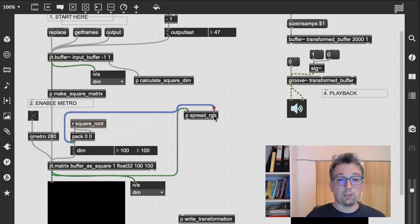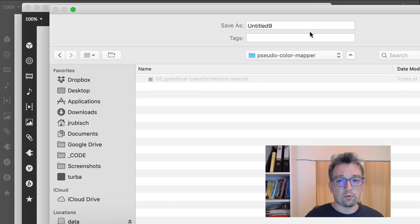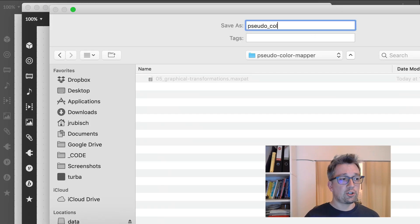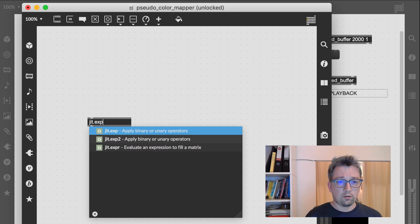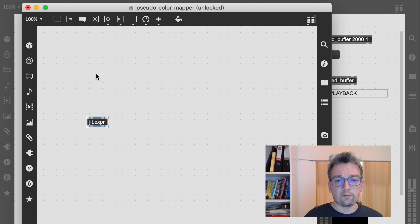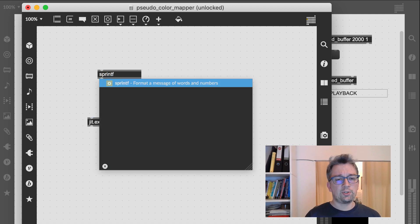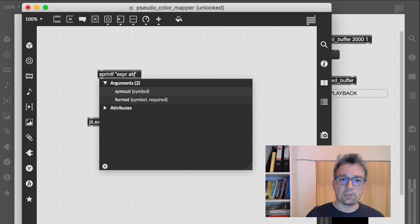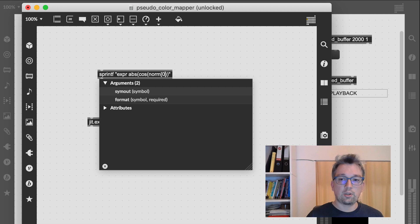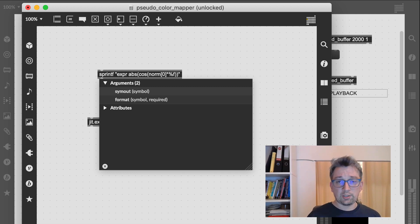Next we are going to implement the actual mapping. As I want to expose some UI objects, I am going to do this in a bpatcher, for which I create a new patch file called 'pseudo color mapper.' First we need an idea of what our mapping function should look like. I'm going to use an absolute cosine function — that is, cosine with the negative lobes flipped to the positive side — so we can generate interesting overlapping mappings with just two parameters: the cosine frequency and the offset.